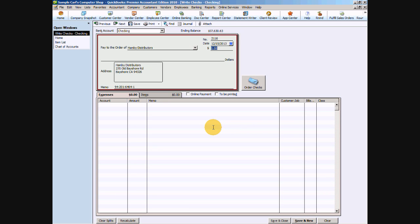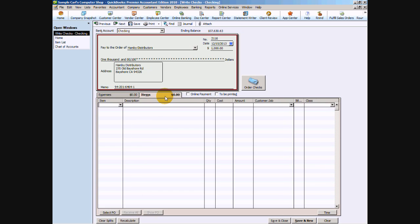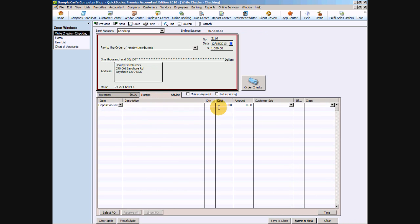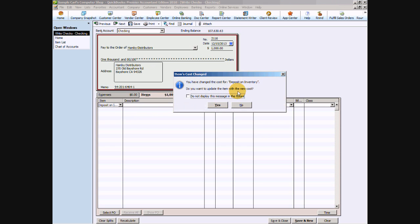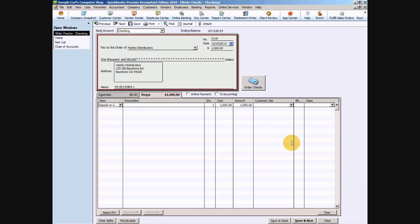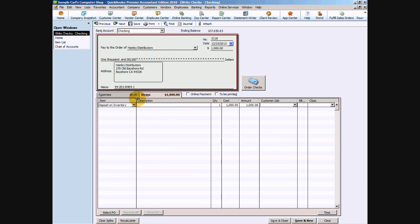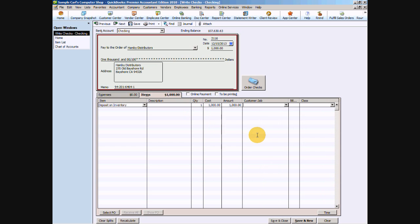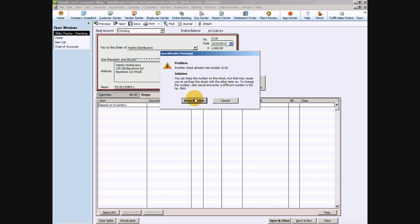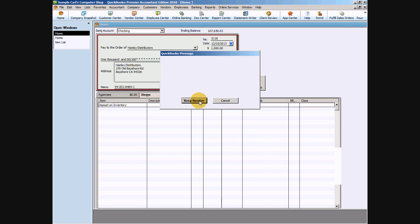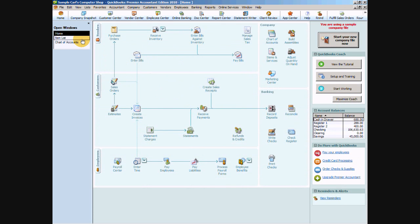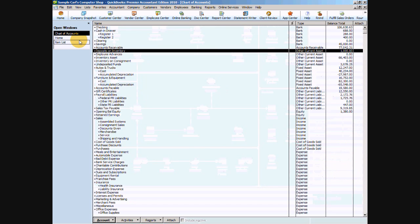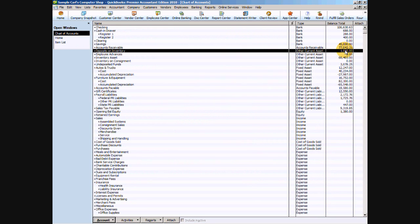We're just going to write a check for our deposit. In this case, Hamby Distributors is asking us for a $1,000 deposit for our inventory. We want to click on that items tab and choose our deposits on inventory, and we're just going to put in $1,000 there. We can say save and close. If we go back to our chart of accounts, we can see now we have $1,000 in our deposits.